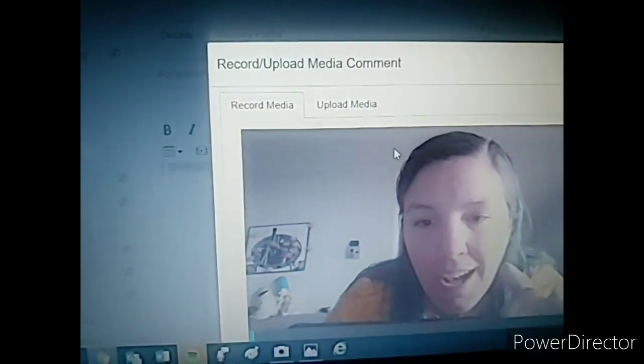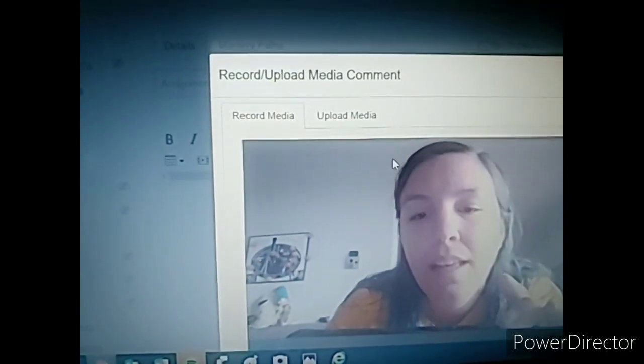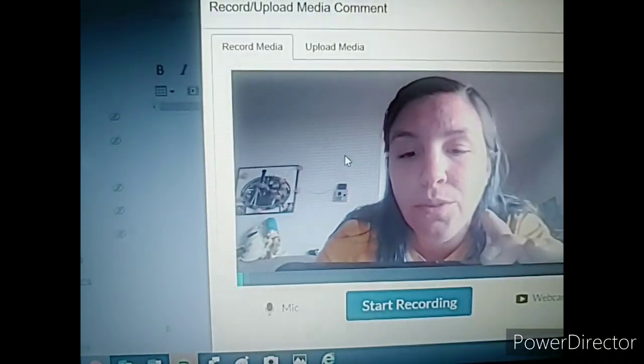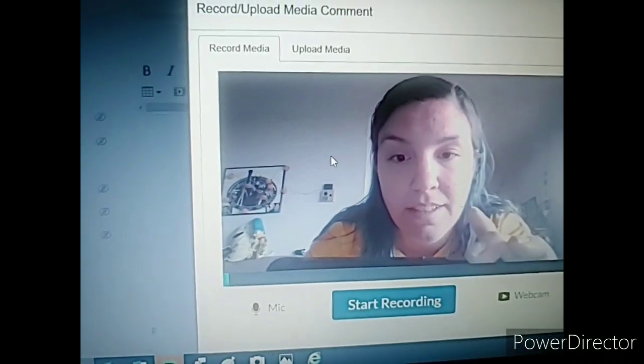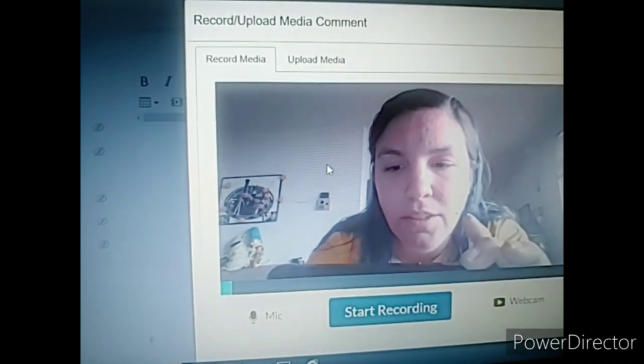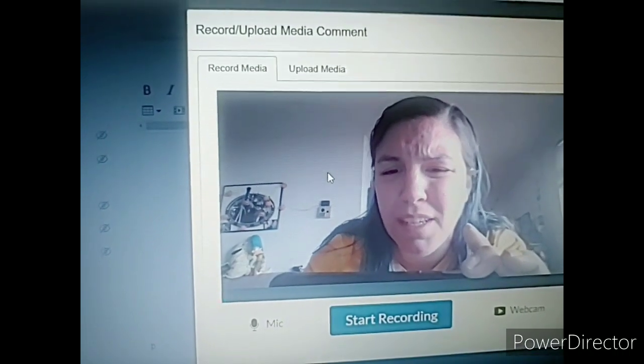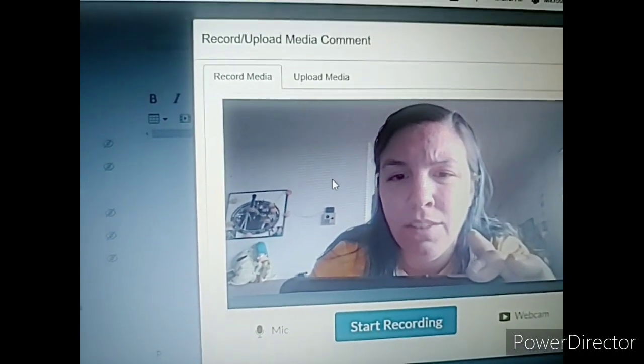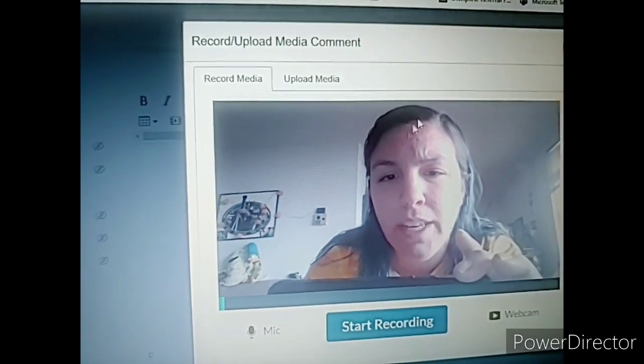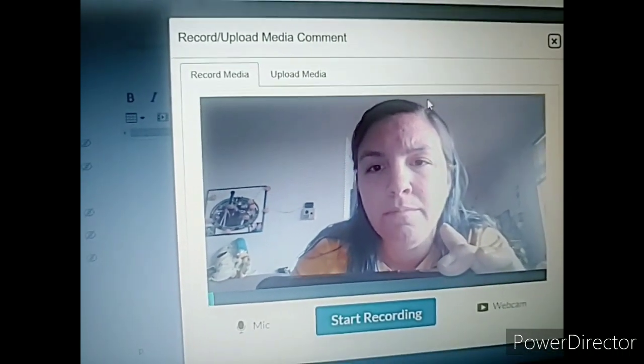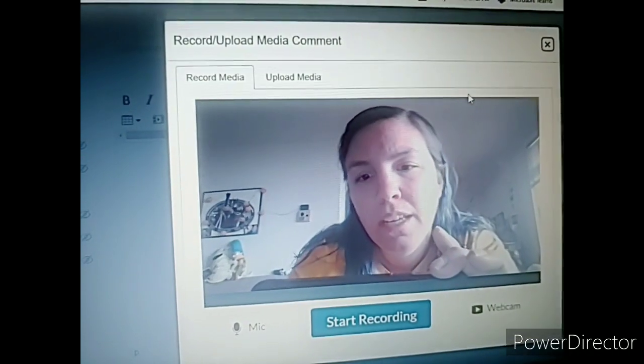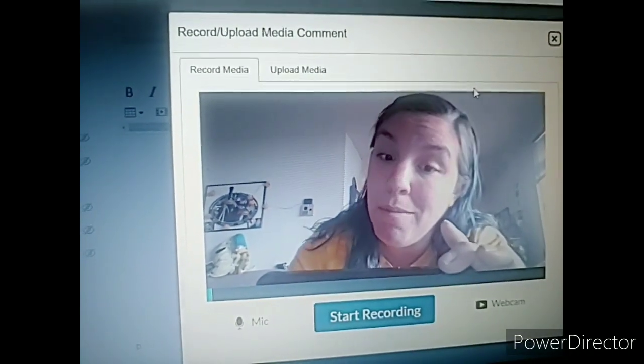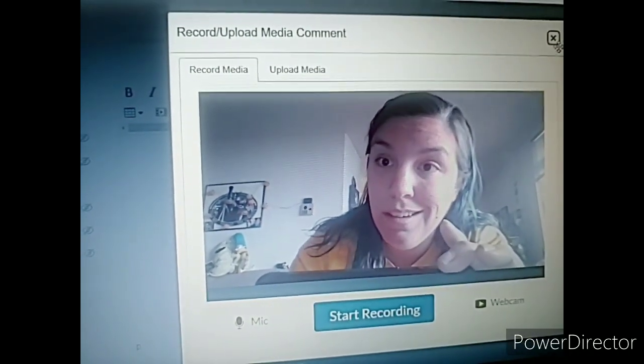Hi, it's me. So you can record directly onto Canvas. I don't like this option as much because I feel like I don't have a lot of control over it. So I tend to use my second method.